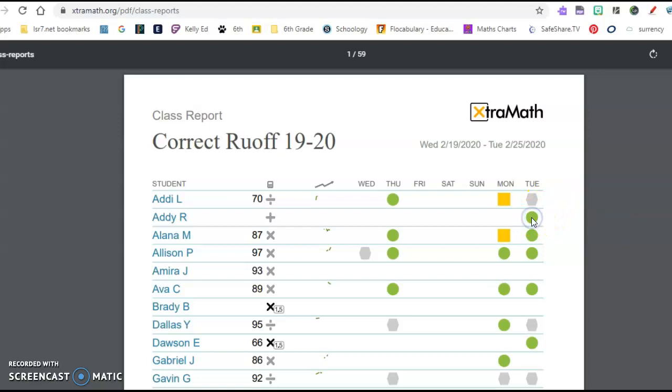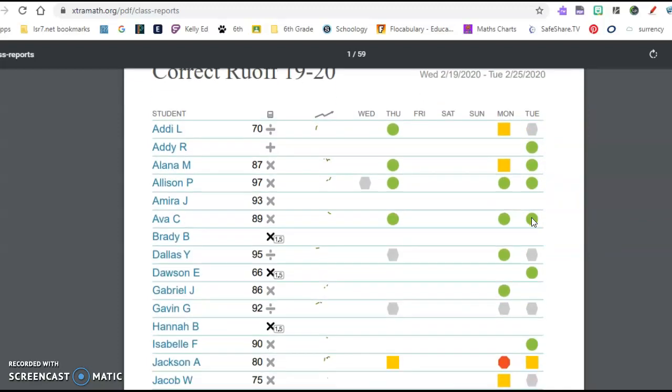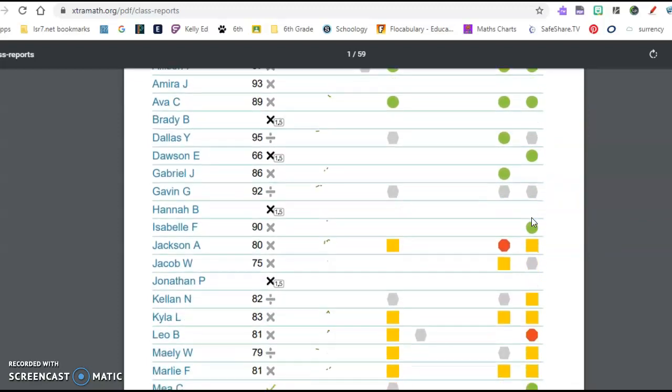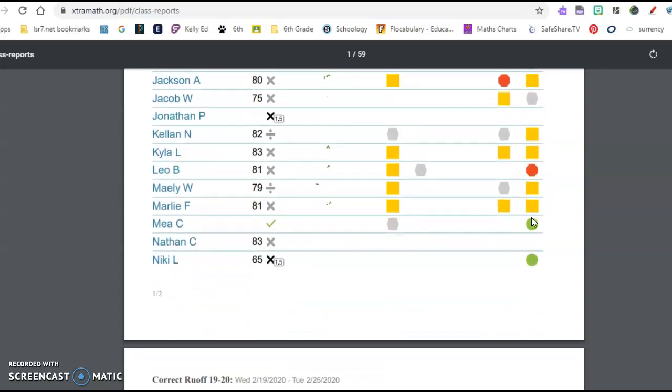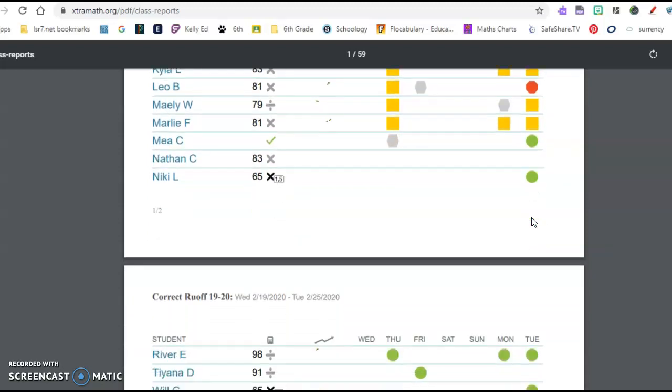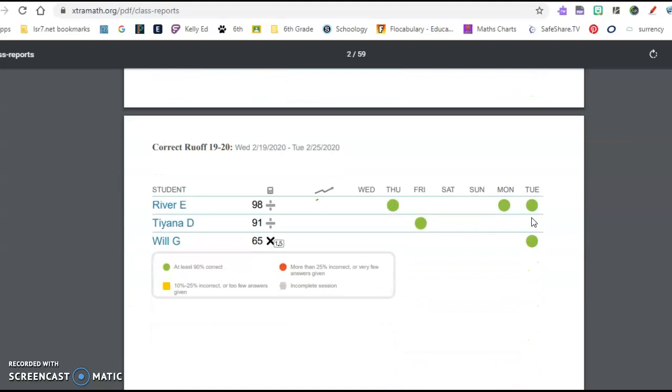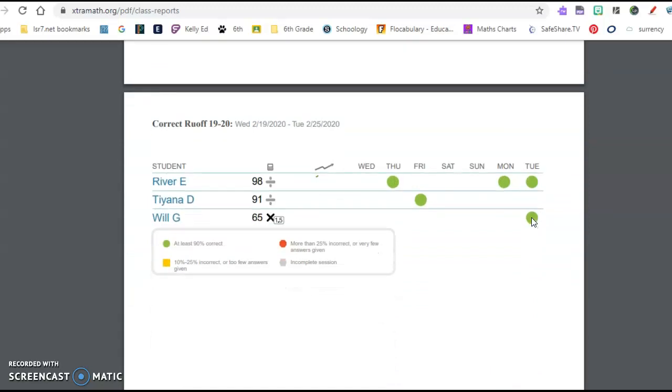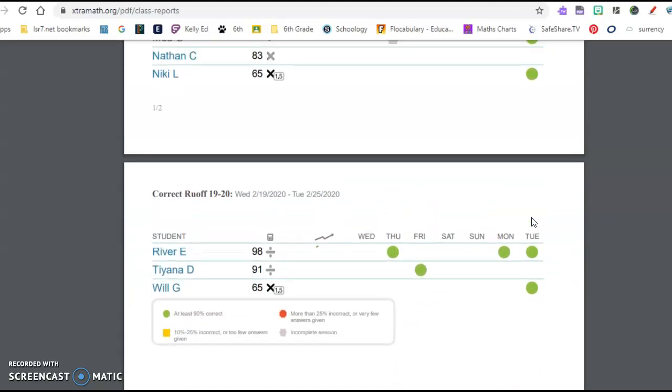So I had 1, 2, 3, 4, 5, 6, 7, 8, 9, 10. I had 10 green dots and then I would count out of the total amount of kids that took the test that day.